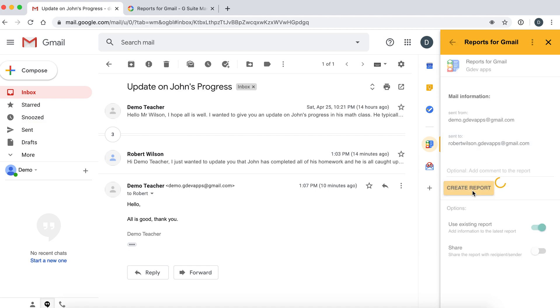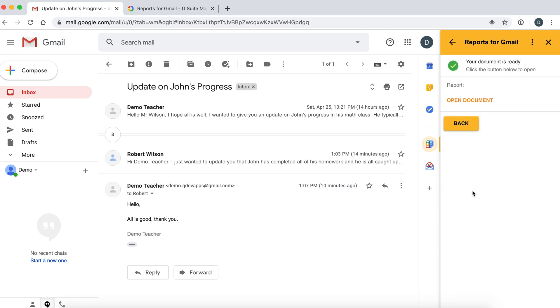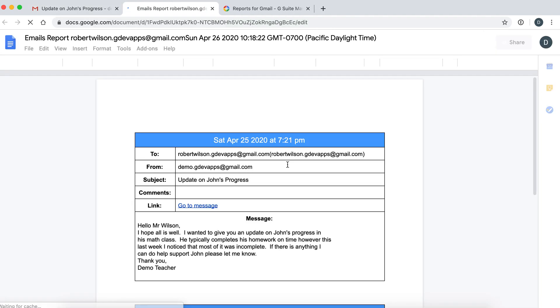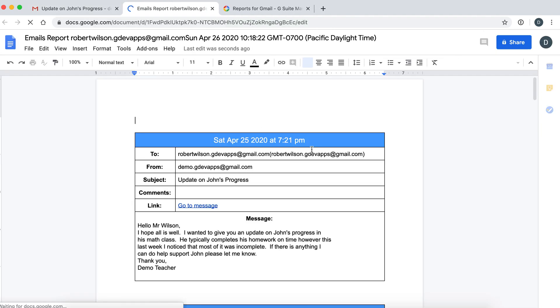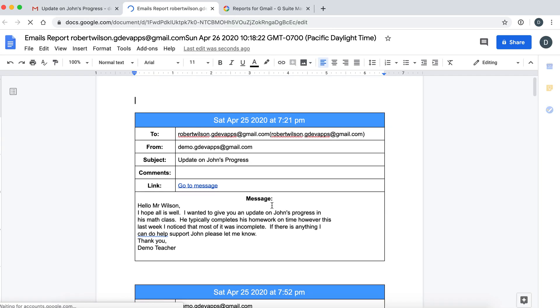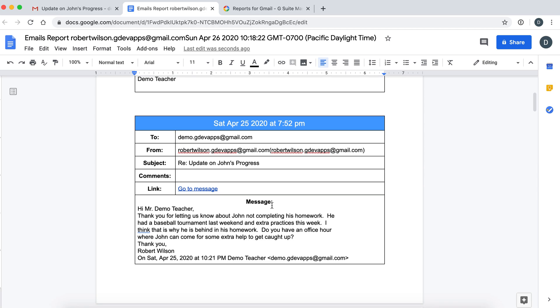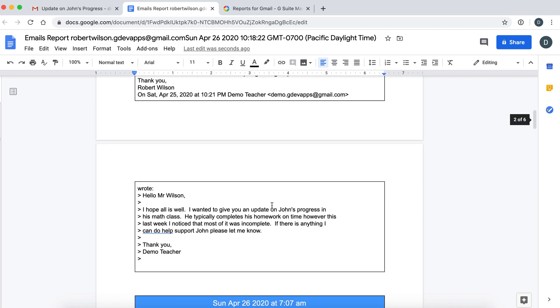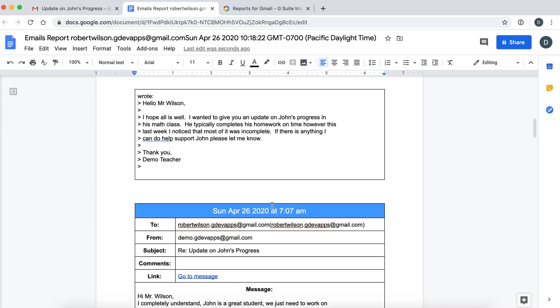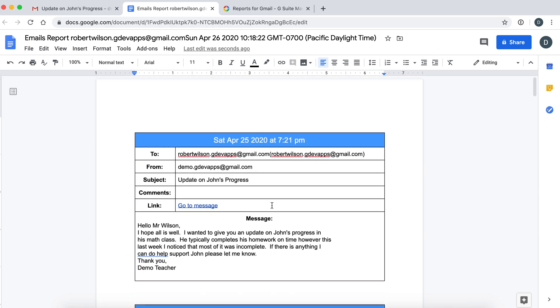This will create a beautiful Google Doc with a nice neat summary of the email thread. It is organized by date and summarized quite nicely. This Google Doc can be used at parent-teacher interviews or shared with school support staff to help with the success of the student.